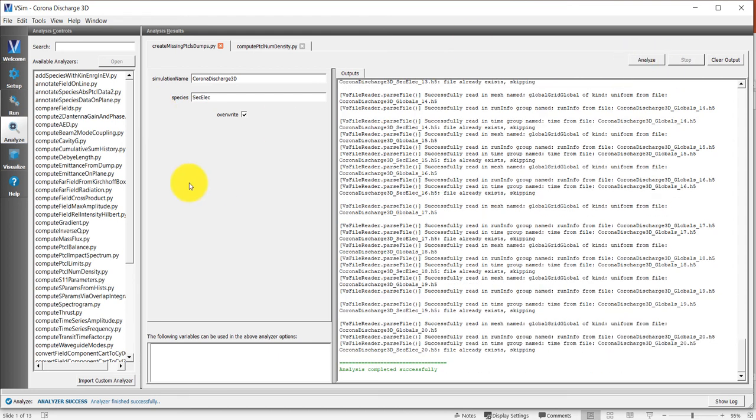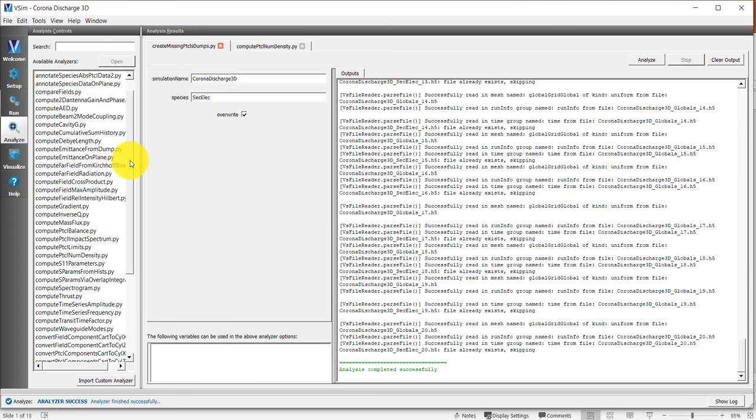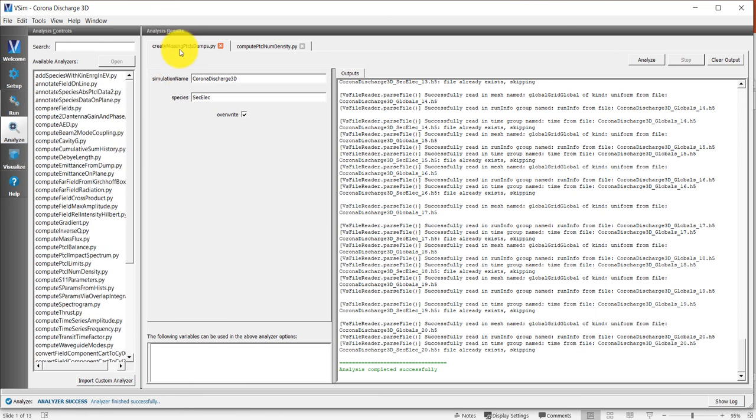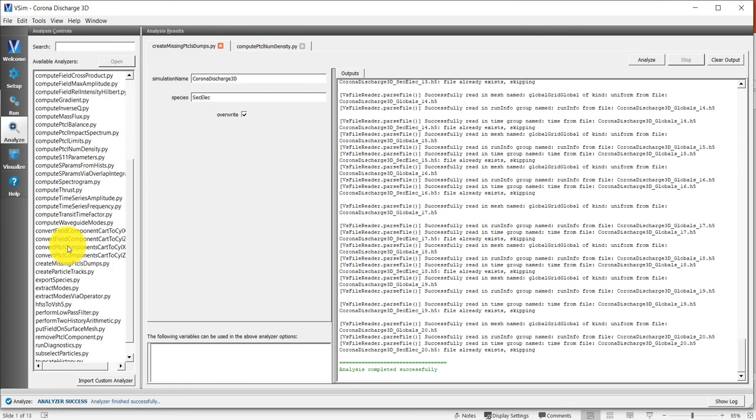The list of analyzers is over here on the left, and this is called create missing particle dumps, which are in alphabetical order. Here's create missing particle dumps. We can also compute the number density.